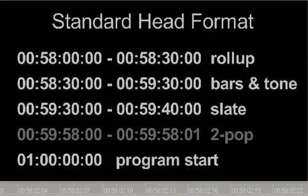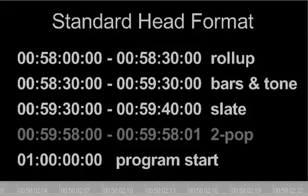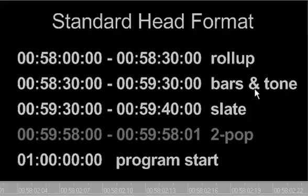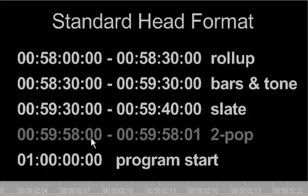As far as head format goes, unless you have a spec sheet from the network specifying exactly how they want the tape master, this head format is fairly standard. You would start black encoding the tape at 58:00:00 and have 30 seconds of roll-up on tape or more. From 58:30 to 59:30 you would place bars and tone. From 59:30 to 59:40 you would place a 10-second slate. You can use an optional 2-pop from 59:50:00 to 59:58:01 — a single frame 2-pop synchronized with the audio — and then your program would start exactly at hour one.